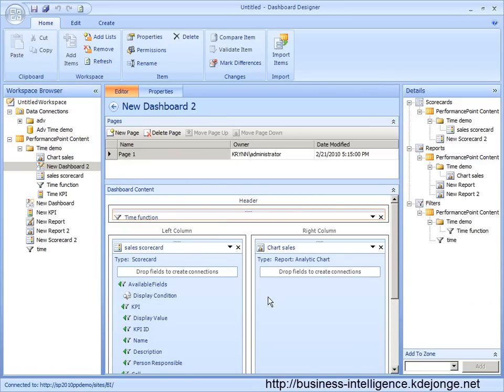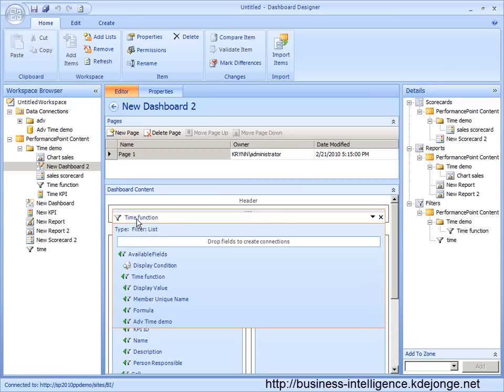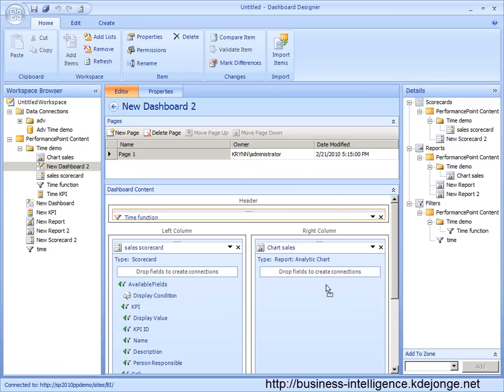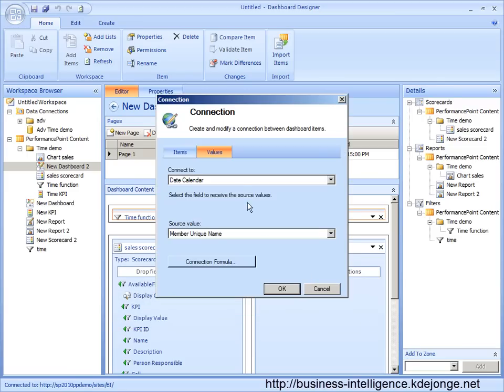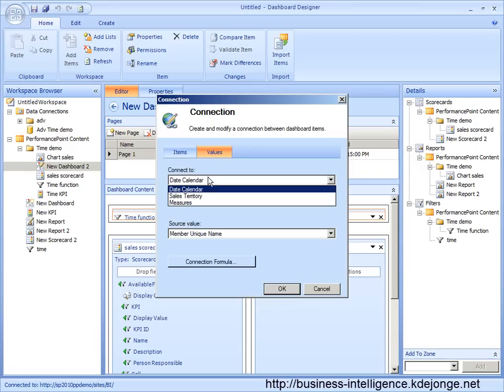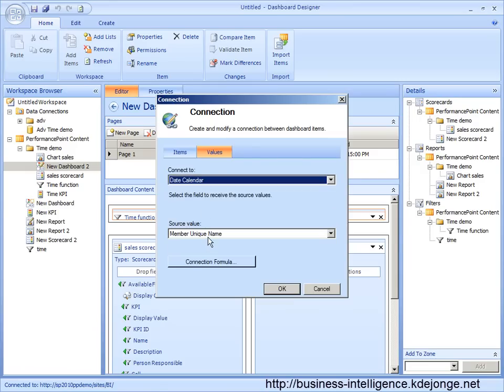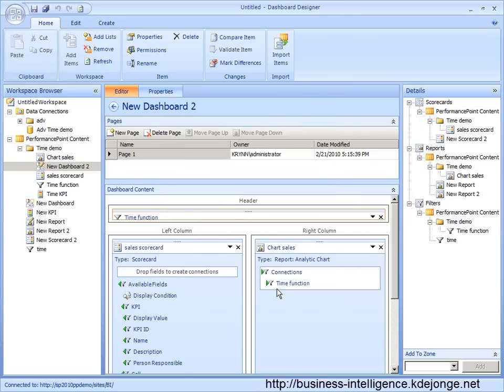Now we are going to hook them up to each other. We are going to start by creating a connection. I want my date calendar hooked up to the report.